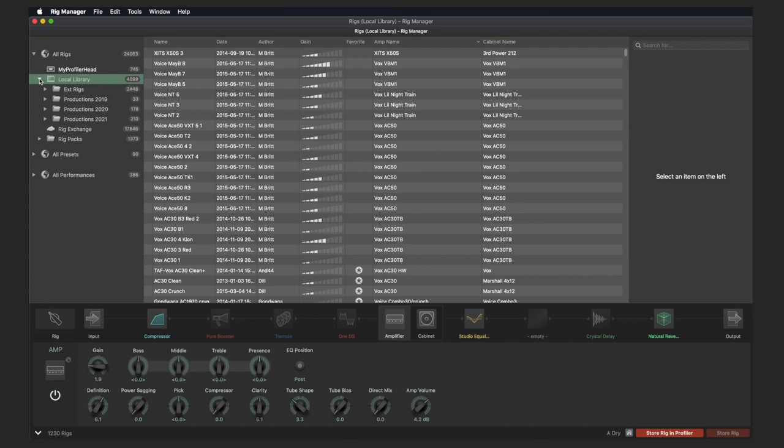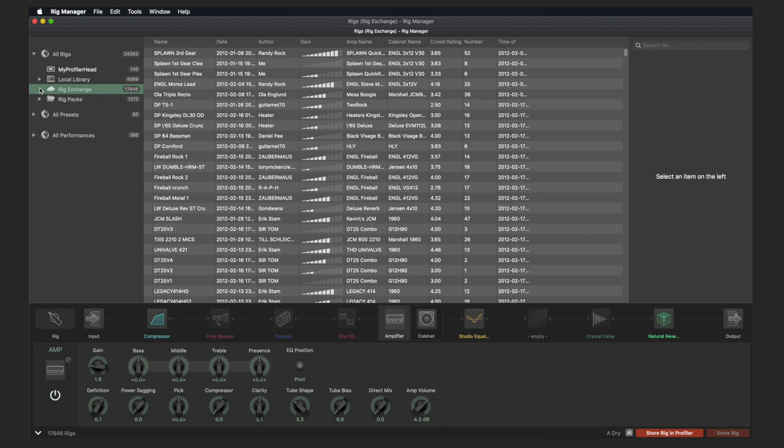The next step is to access the Rig Exchange, the library of rigs created by our customer base. In order for this folder to be displayed, you have to check the box Use Rig Exchange in the preference settings. This gives you direct access to the Rig Exchange and allows you to select and listen to the rigs via Rig Manager. Of course, this only works if you have a Profiler connected to the computer via USB.